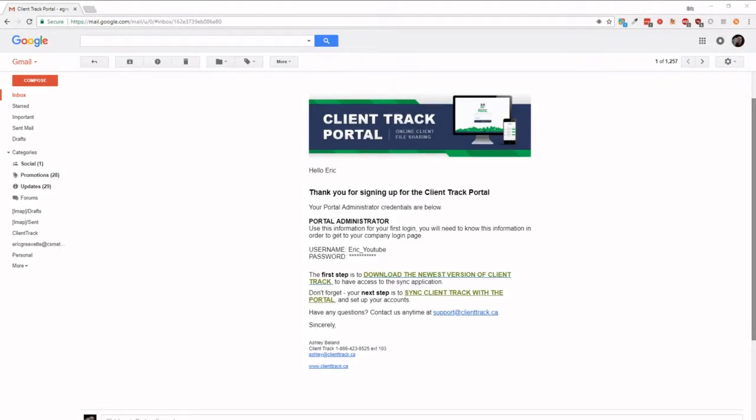Hello everybody, today I'm going to be showing you how to set up ClientTrack Portal with ClientTrack Desktop. So the first email you're going to get once you've signed up for ClientTrack Portal is an email with your login credentials.